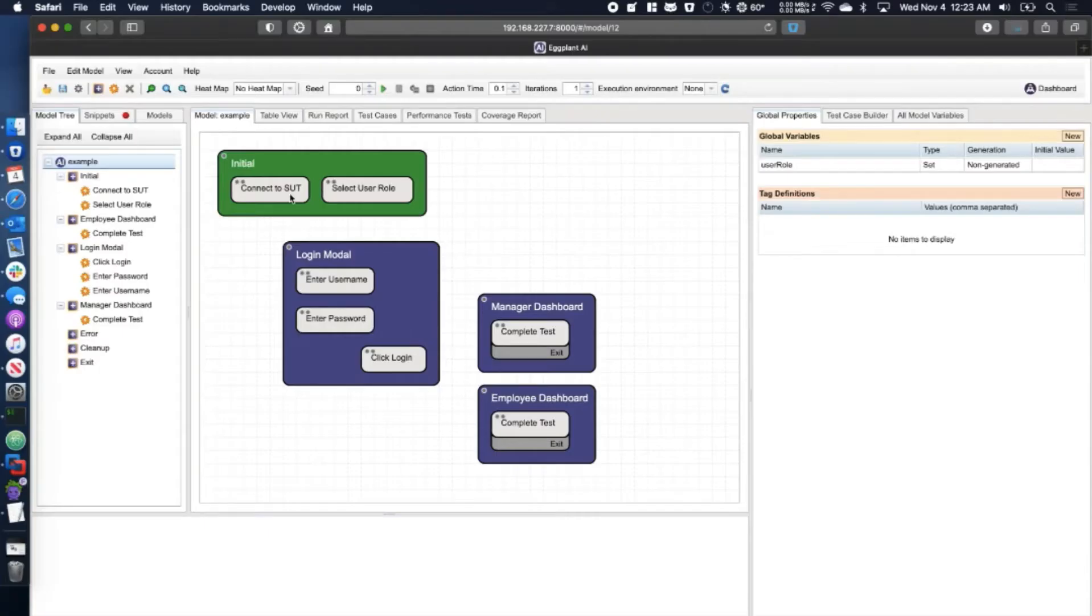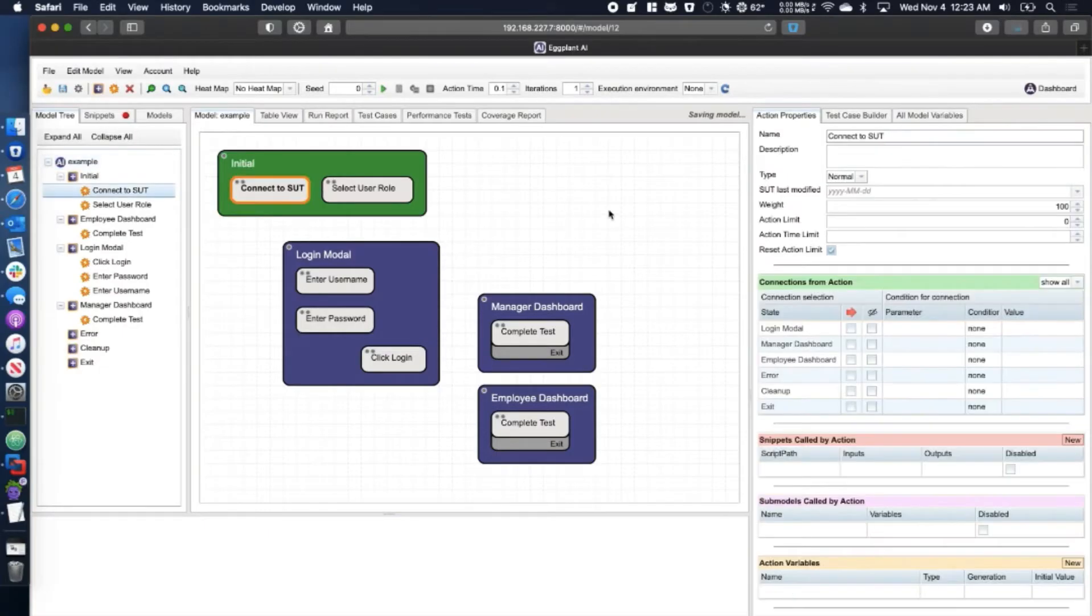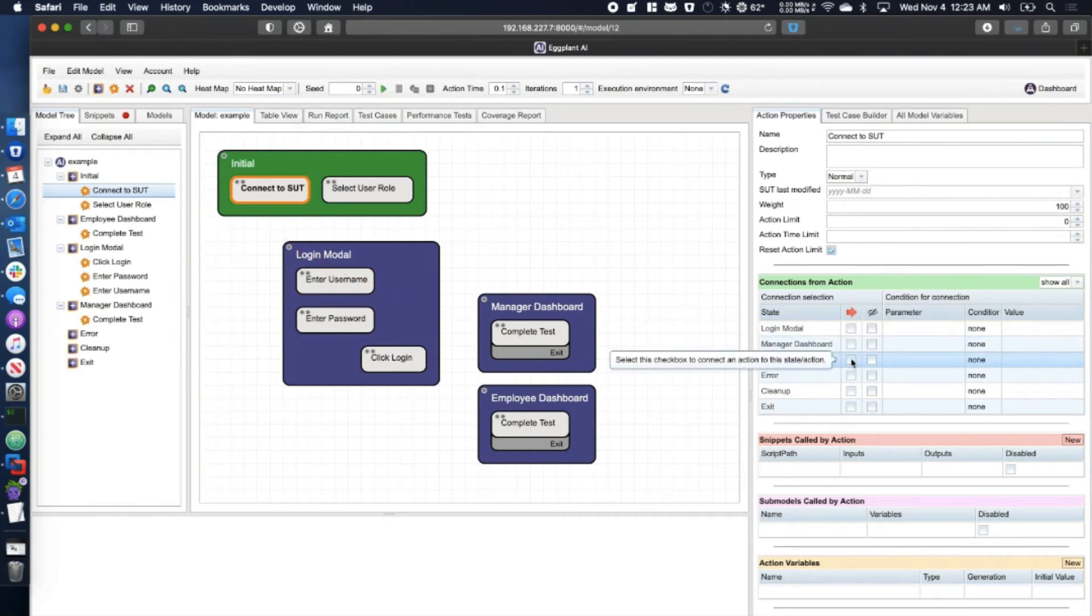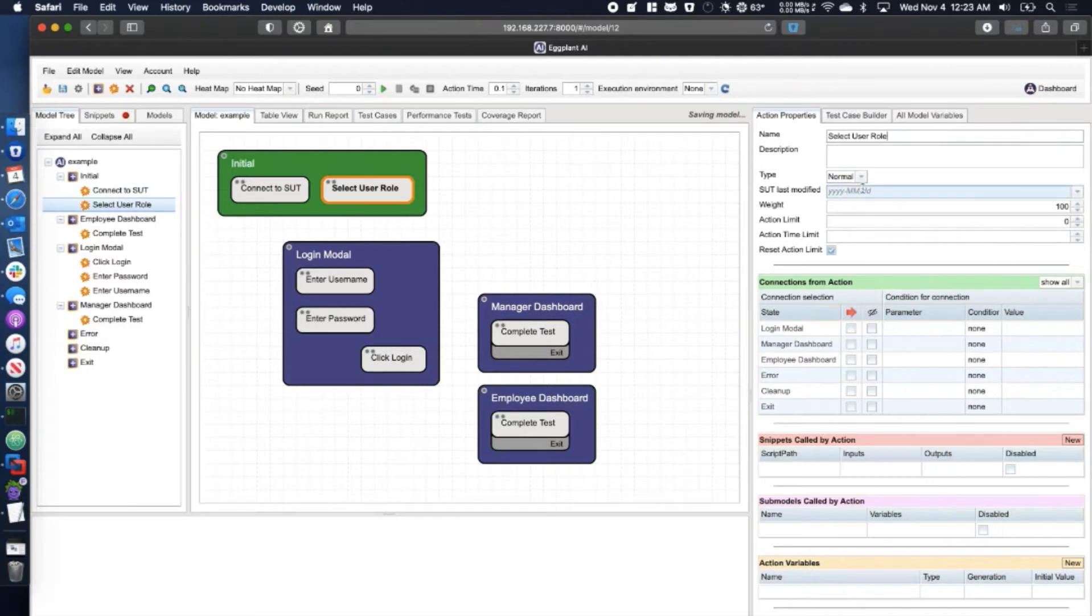Our first example is the most basic. Normally actions can only connect to other states within the model. However, after selecting sequent in the action type drop down, you'll notice an immediate visual change for the action shape.